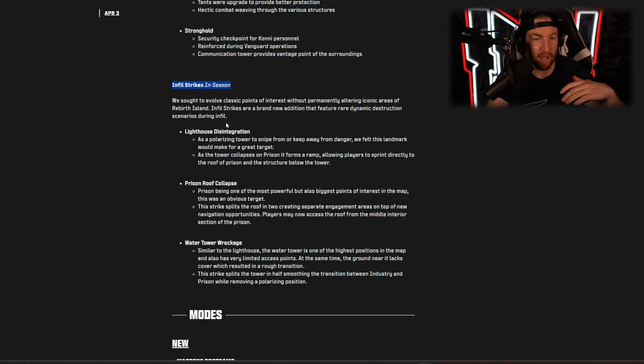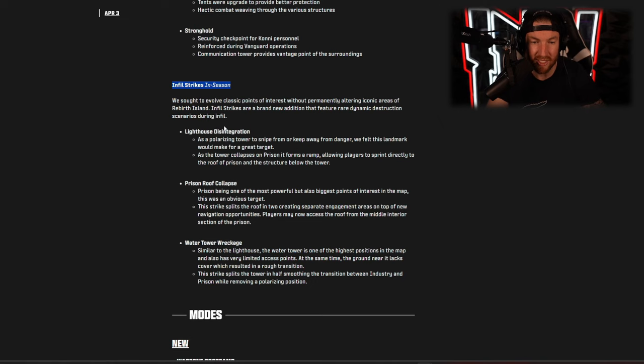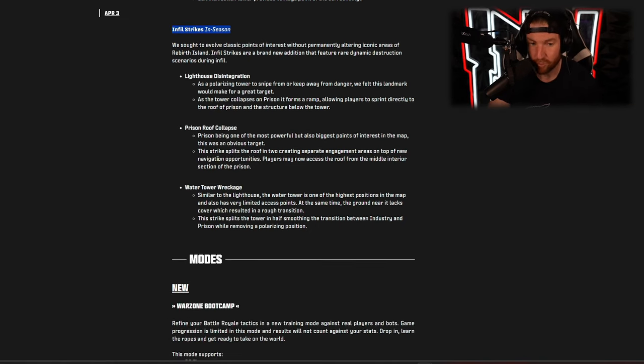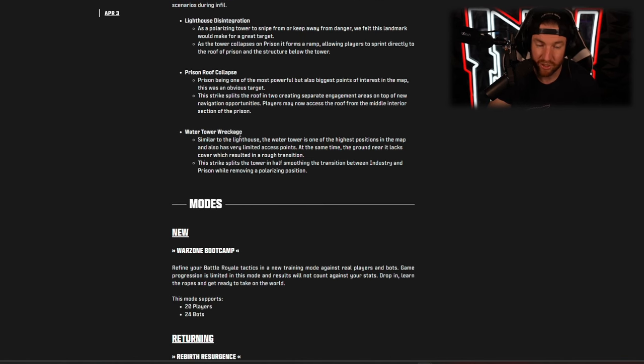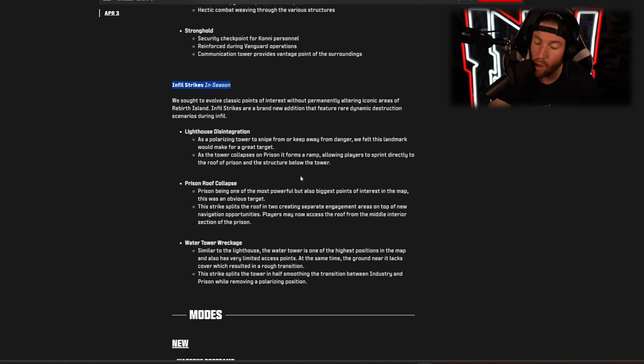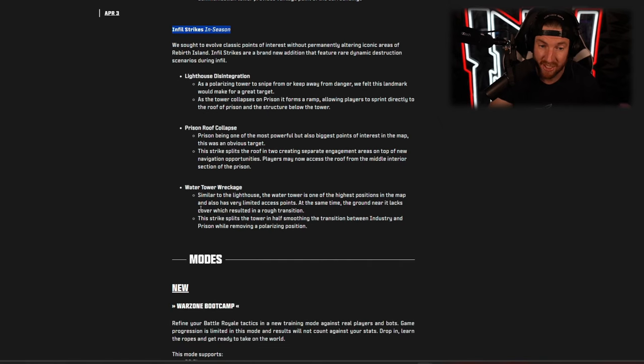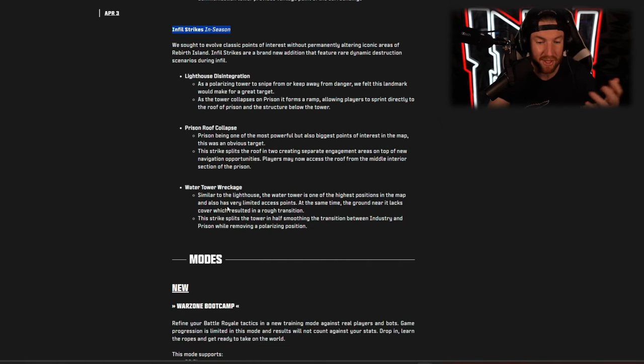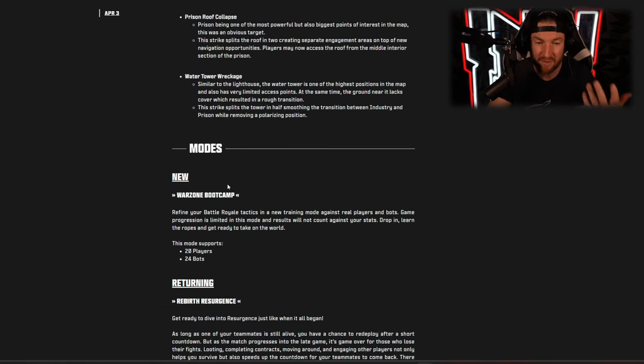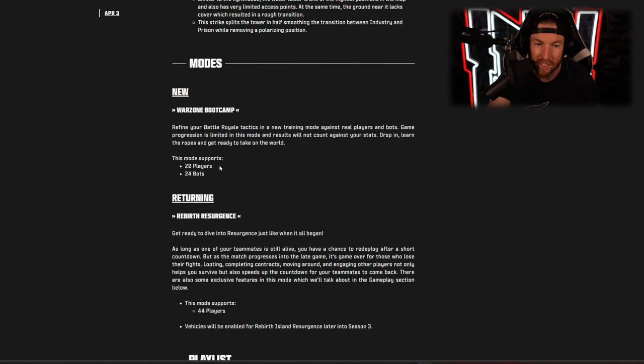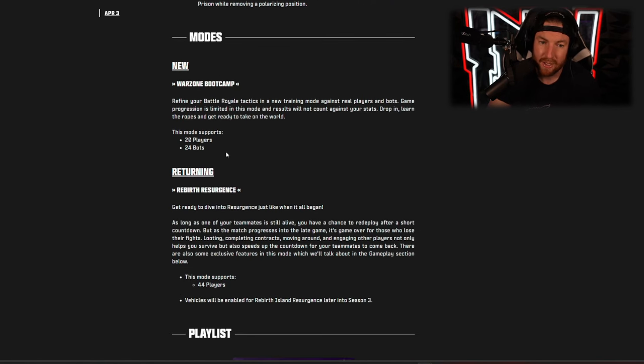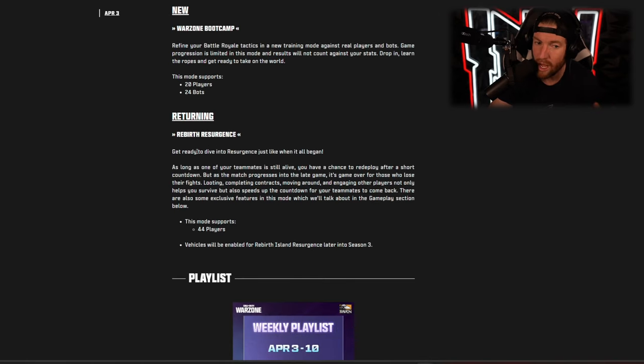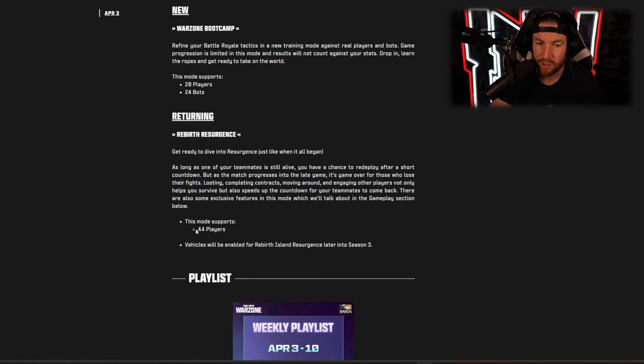However, some new things are infill strikes. So there's three different infill strikes, I don't know if they can necessarily all happen at the same time or only one of these can happen a game or maybe two of them, but the things that can happen is the lighthouse can get destroyed, the prison roof can collapse, and the water tower can get destroyed as well. So all in the center of the map, and again I don't know if they all happen at the same time but it's going to change up the way that the middle of the map plays and I like this, it adds variance to a map that we've known for a long time.